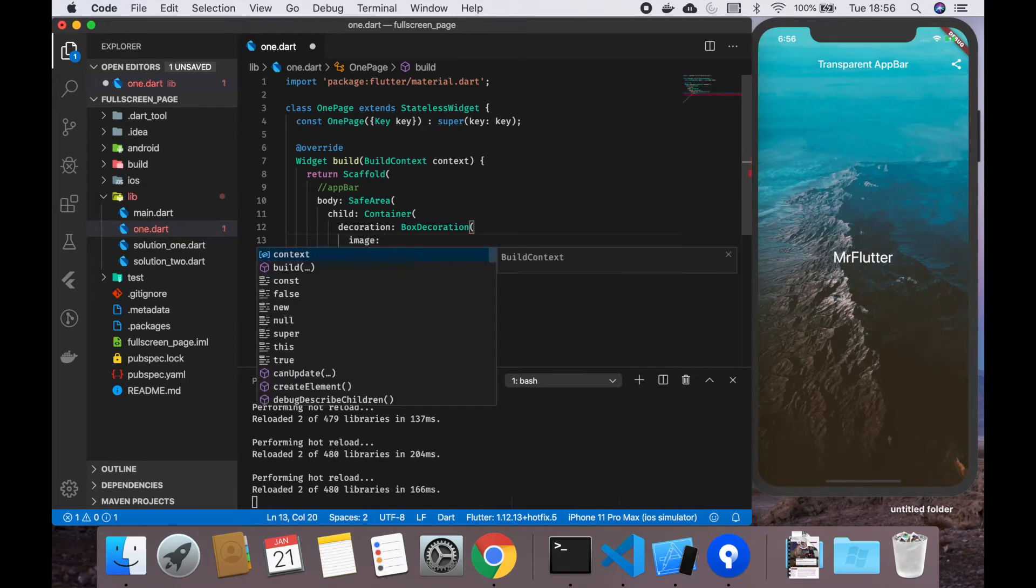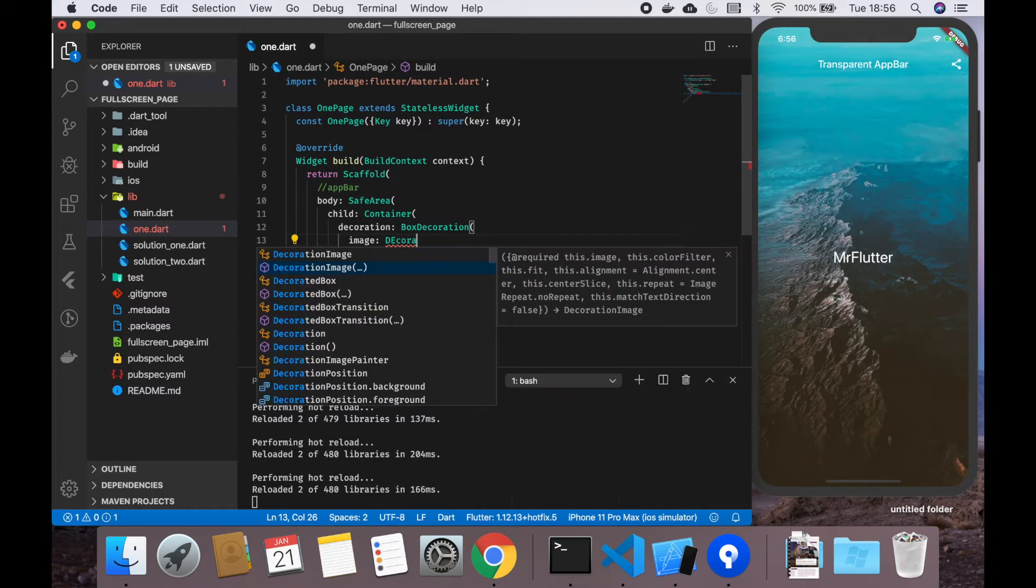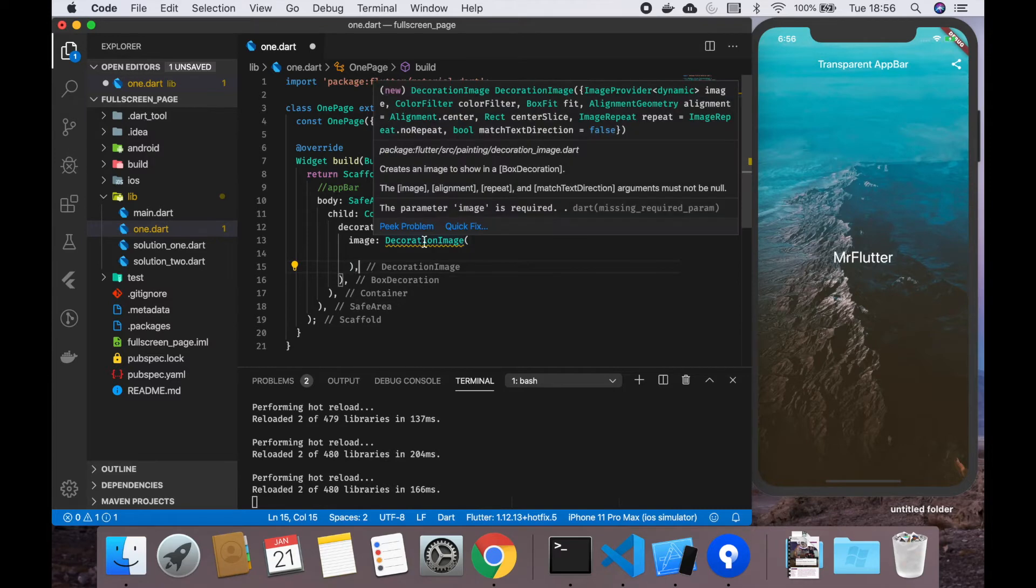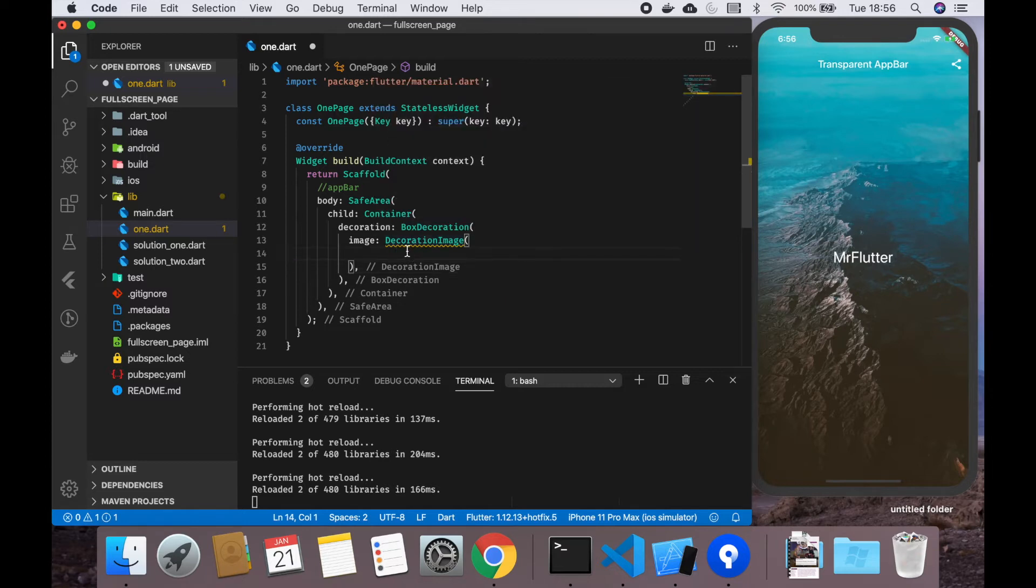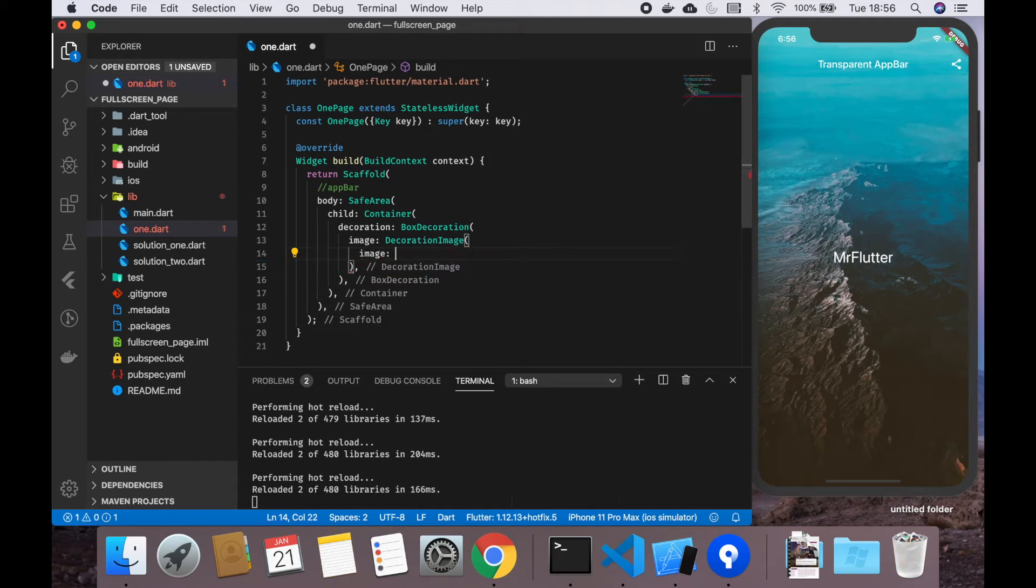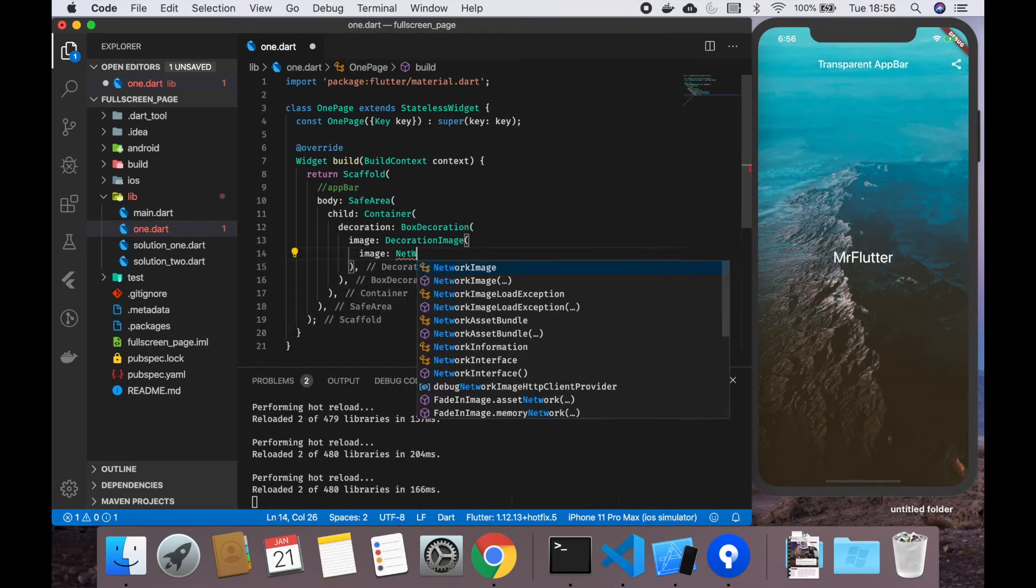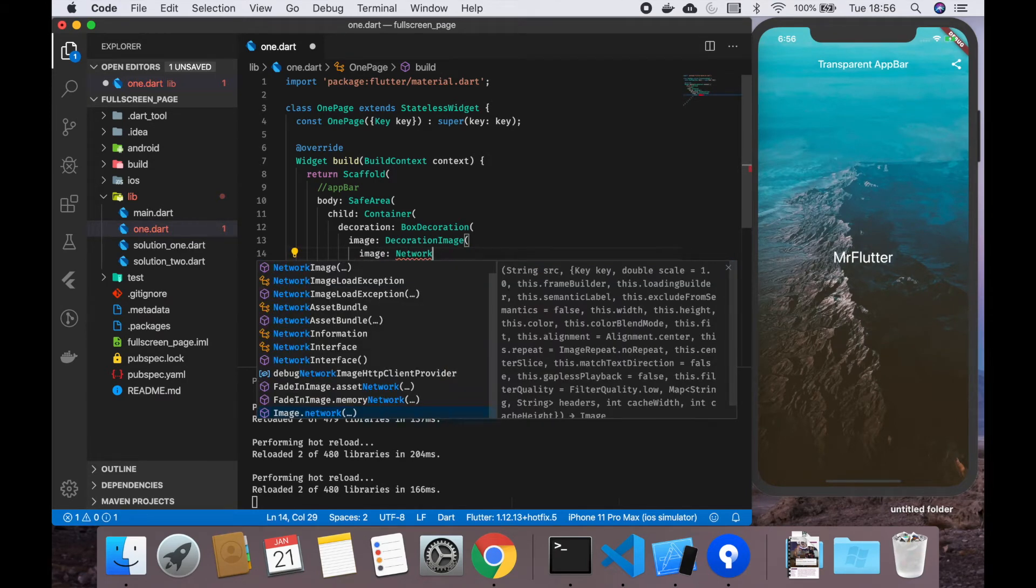Basically, what we are going to do is make our child a container. We want to give this a background because this will contain our background image. We add a decoration, box decoration, and use decoration image.